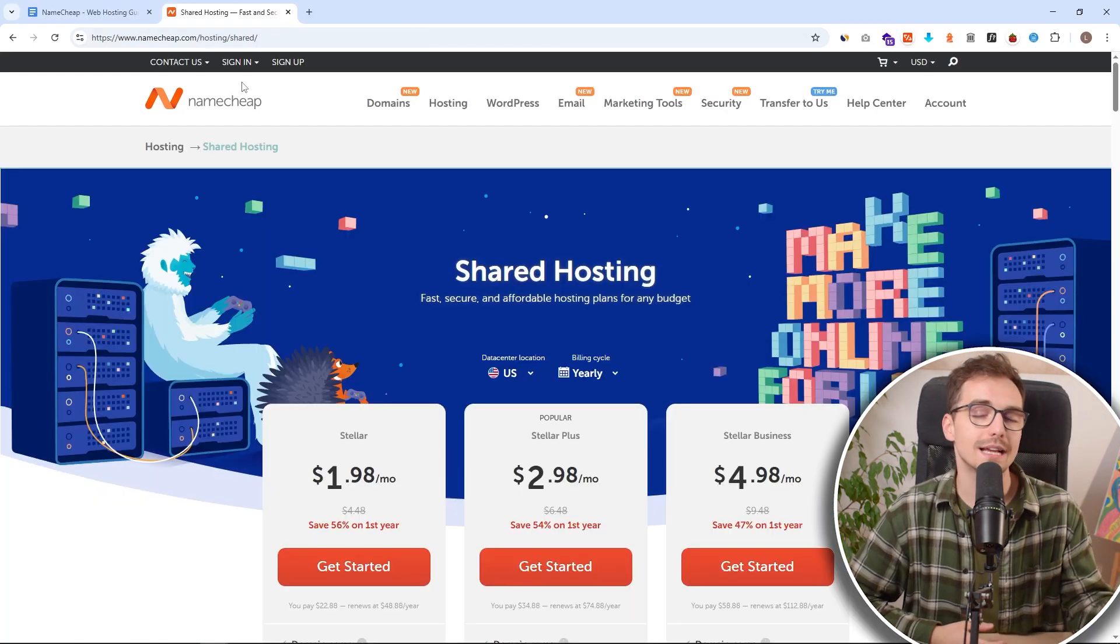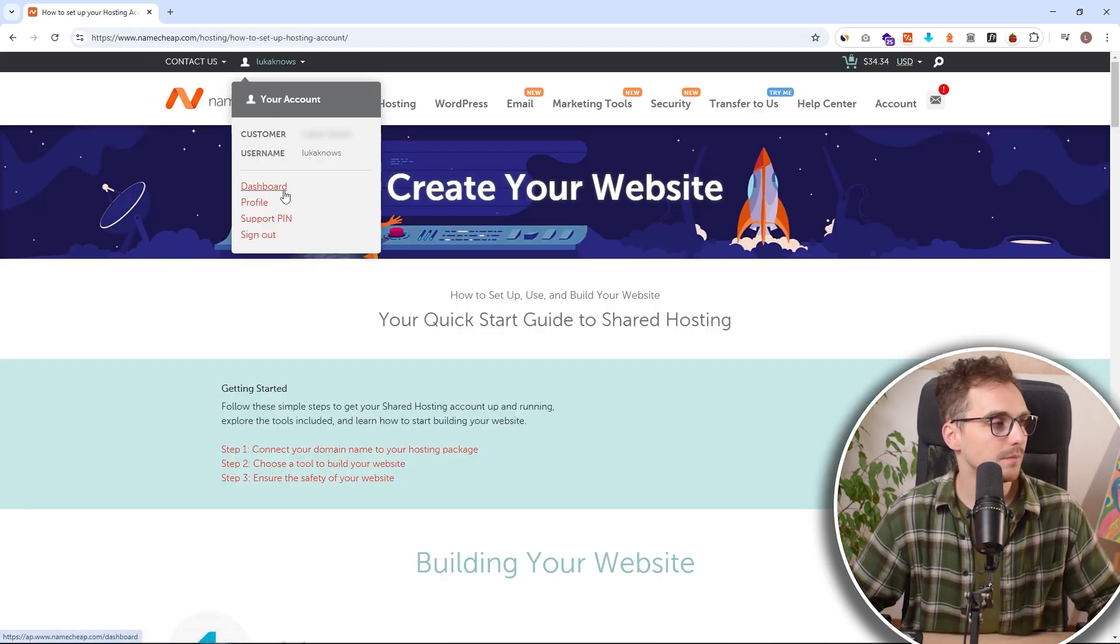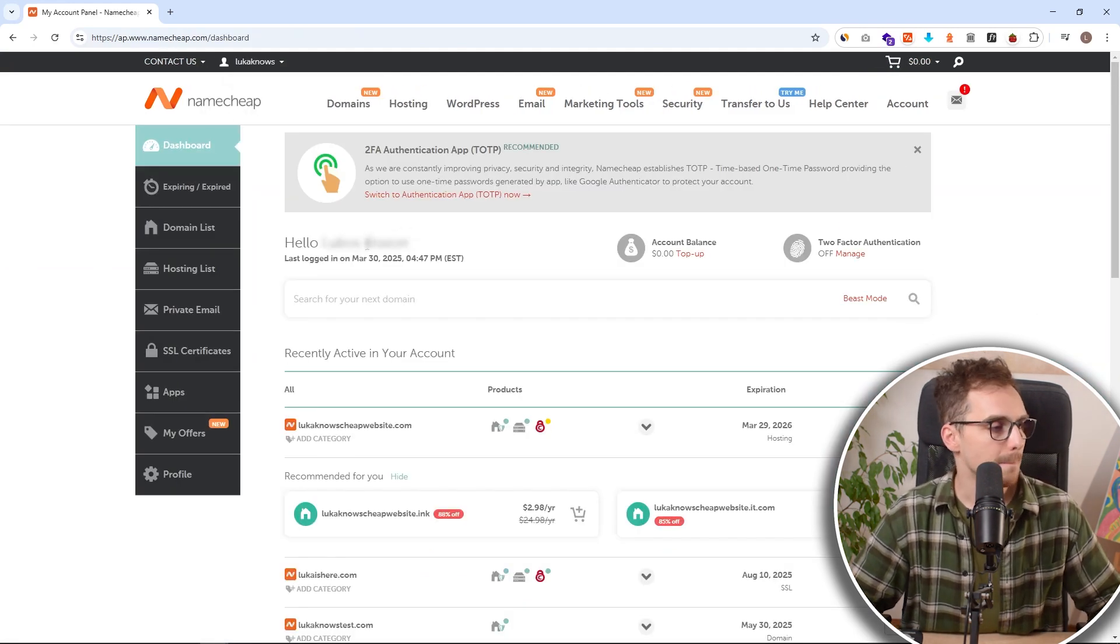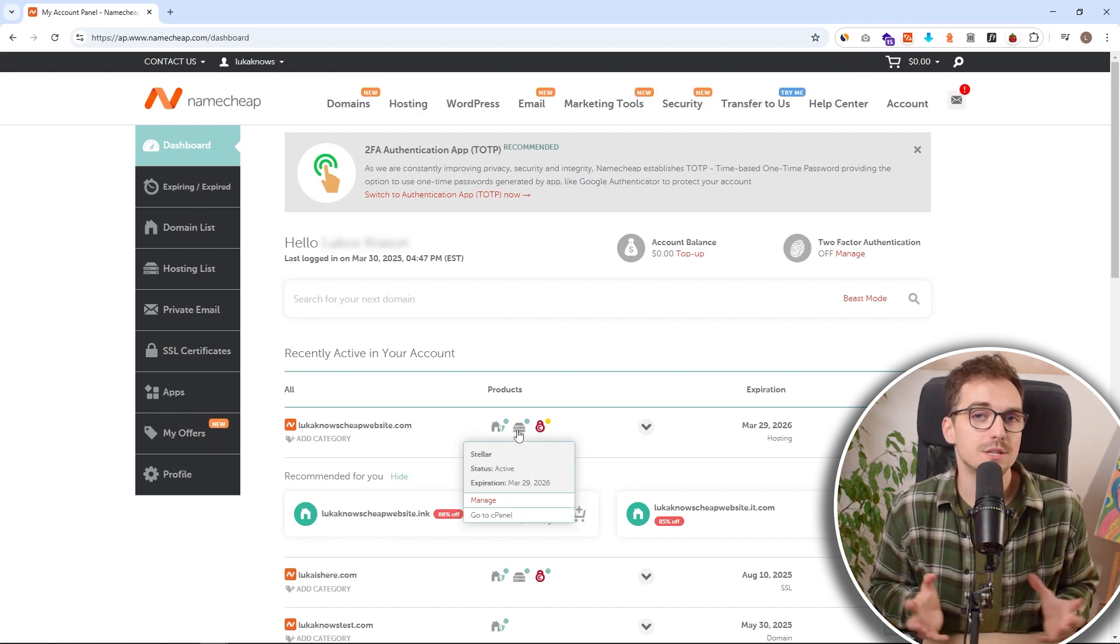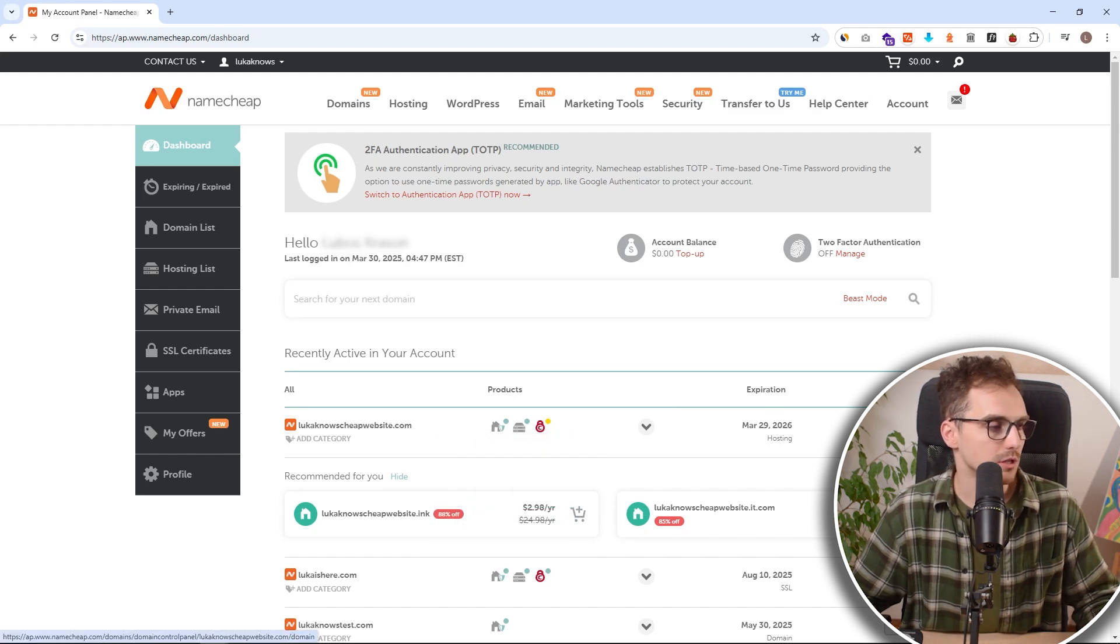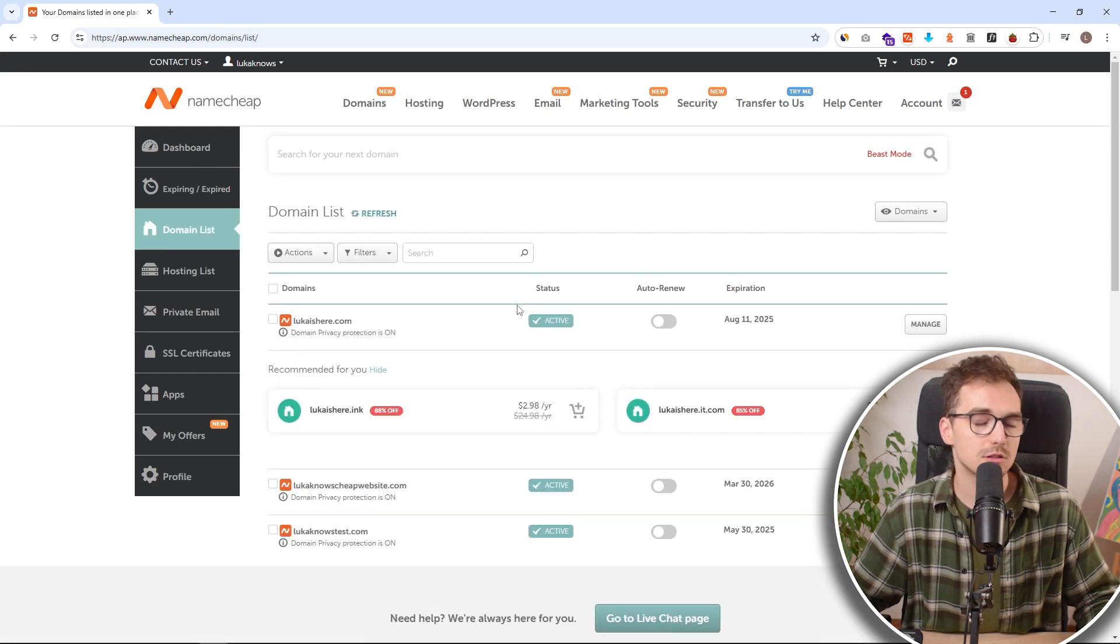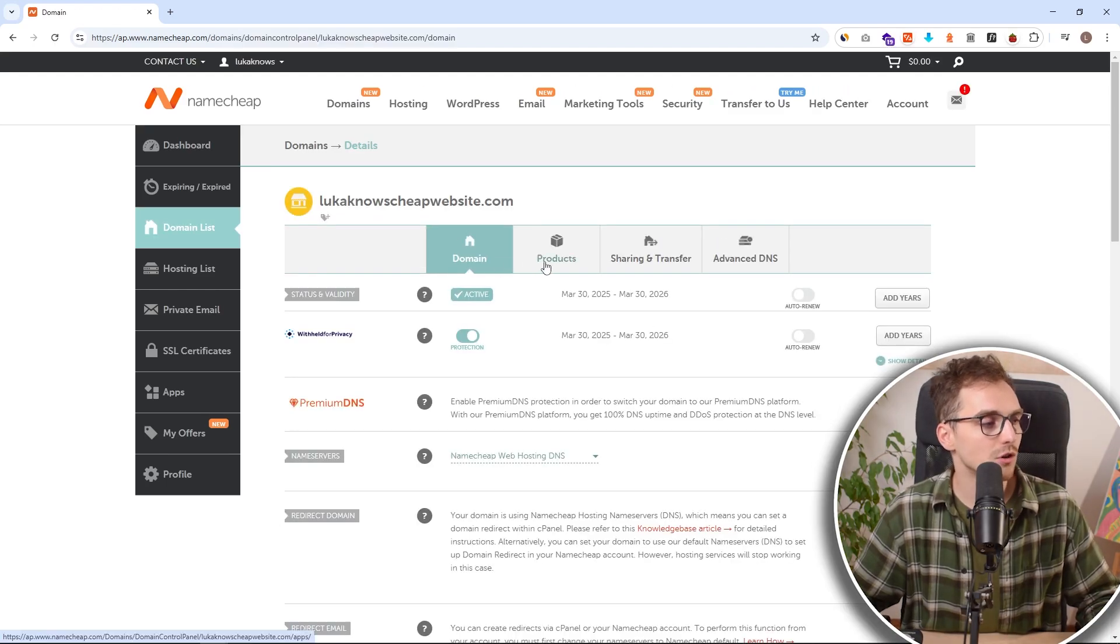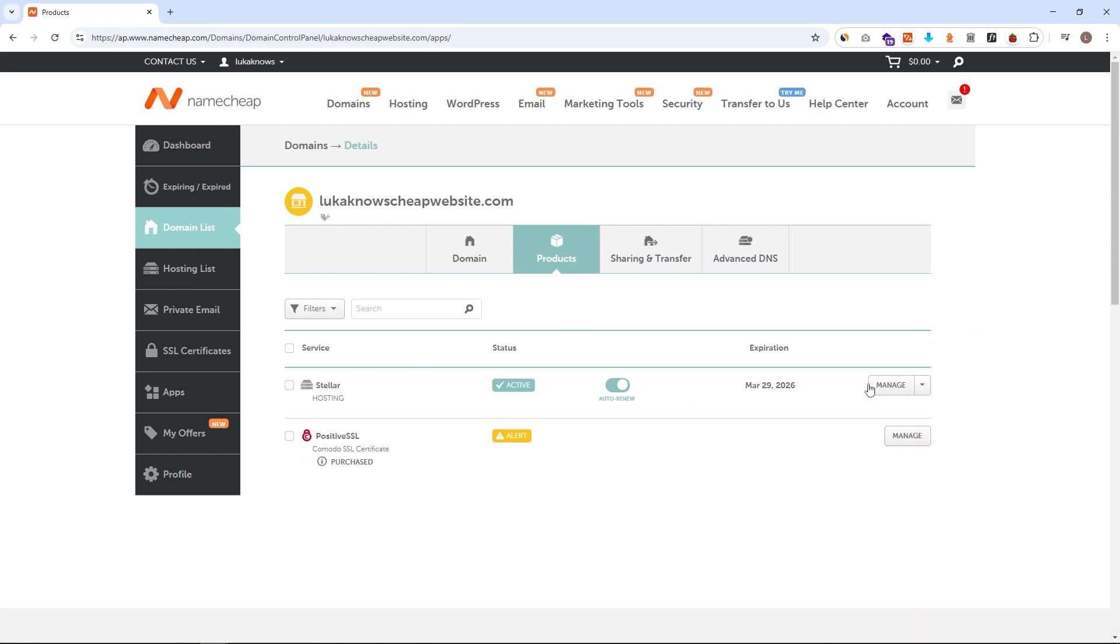Now we just need to access our Namecheap dashboard. We can do it by going into our icon and clicking on dashboard. And it will take us inside here. Now we need to access cPanel in order for us to download all the necessary stuff for WordPress. So how can we do it? Well, we have two basic options. We can check our domain. So just go to domain list. Here we should see our domain. So let's choose the one that you want to go with and click on manage. And under products, you will see your hosting plan. So now when you scroll down, you can see there is a link to cPanel.